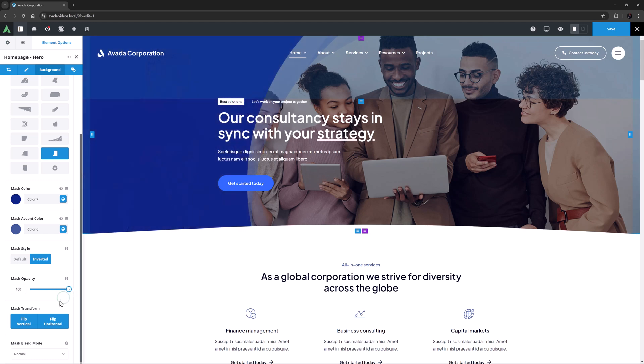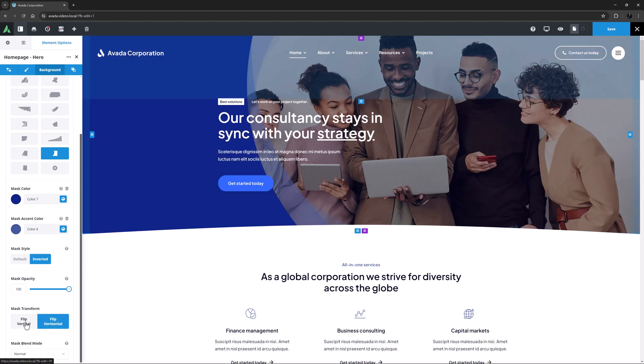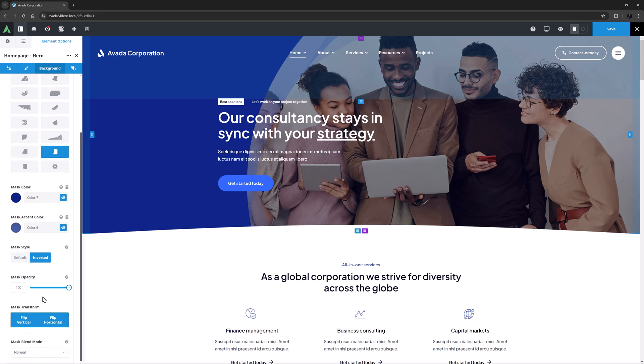You can also flip the mask both vertically and horizontally, or both as has been done here. Finally, you can set a blend mode for the mask if you want. Very powerful stuff indeed.